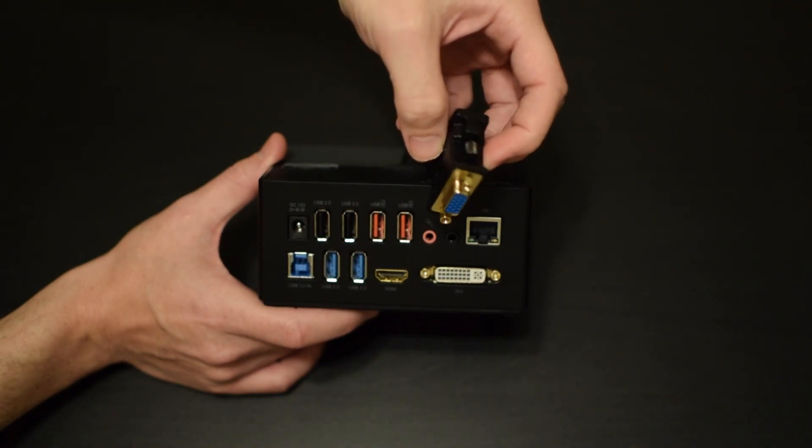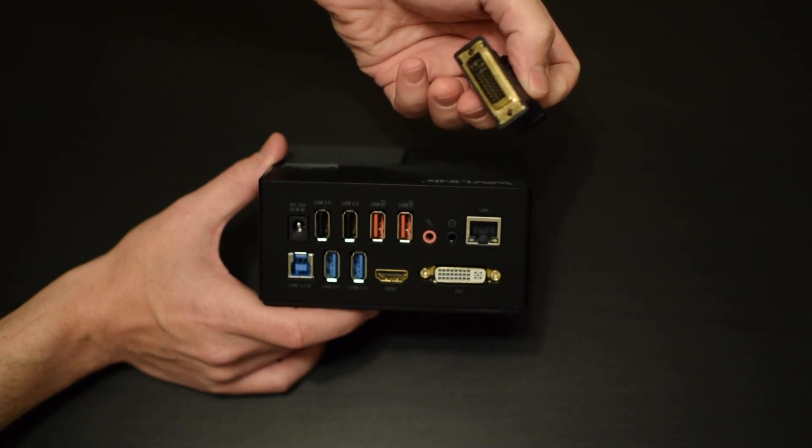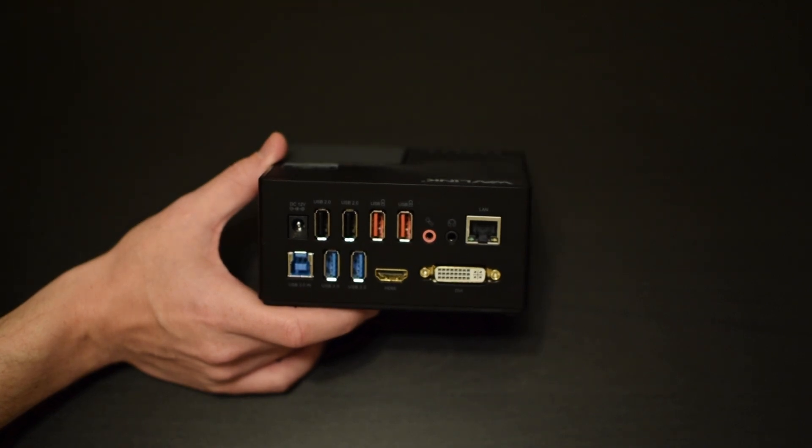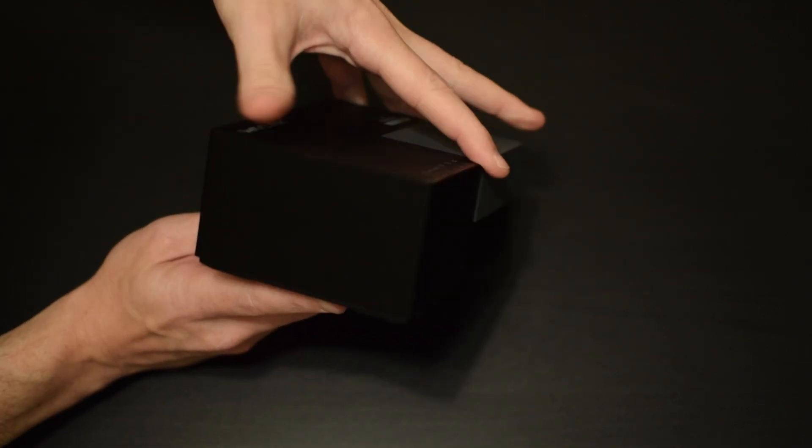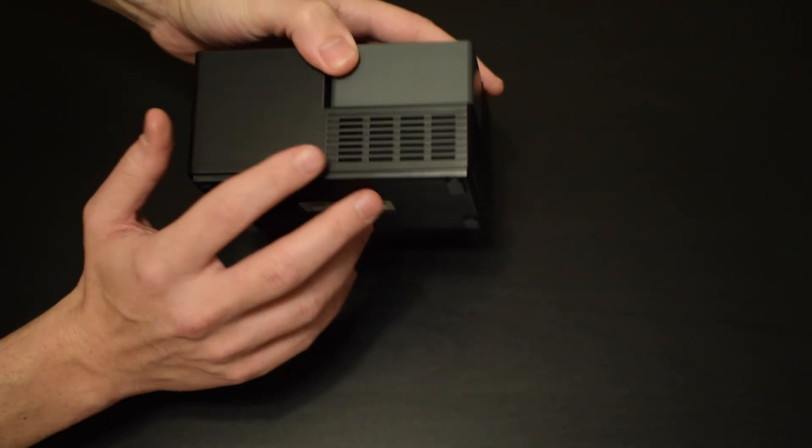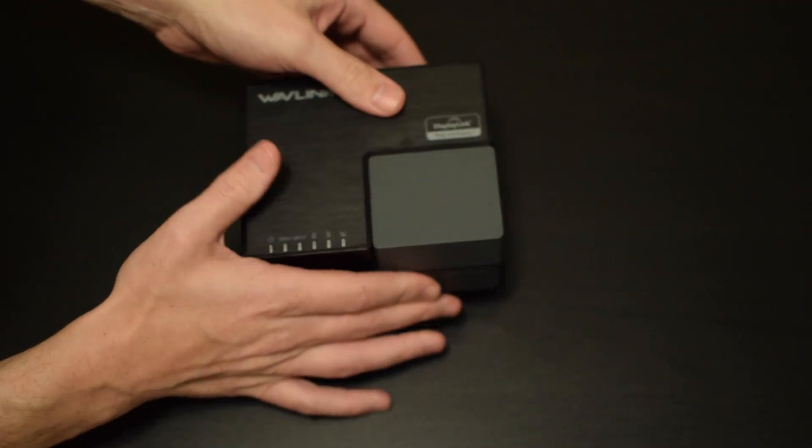Now this box does support up to two monitors, but let's quickly talk about supported resolutions. So if you're using only HDMI, you can go up to 2560 by 1440, and the DVI slash VGA port supports display resolutions up to 2048 by 1152.